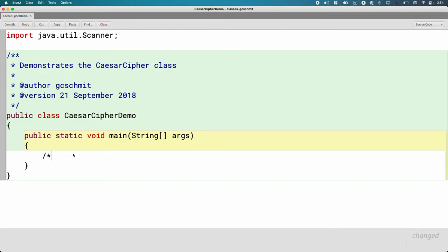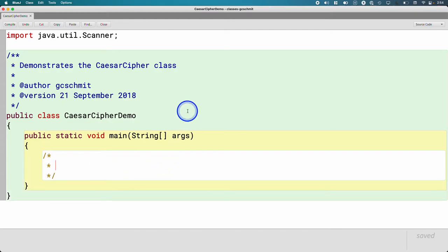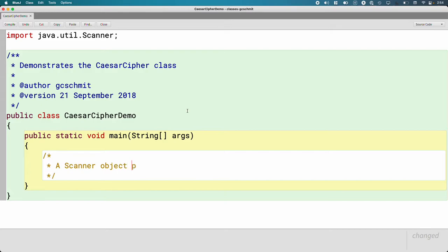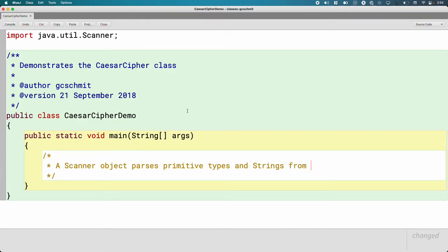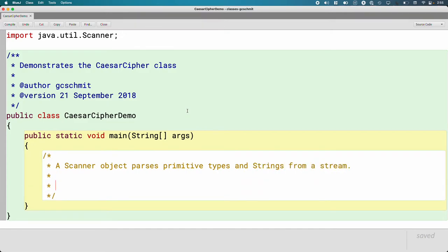So let's describe a new class. And this new class comes with a lot of new terminology, which we'll define so that we can have this shared vocabulary throughout the year. So we're going to use a new class called Scanner. A Scanner object parses primitive types and strings from a stream. We are familiar with primitive types. Think int, double, boolean. We're familiar with strings.